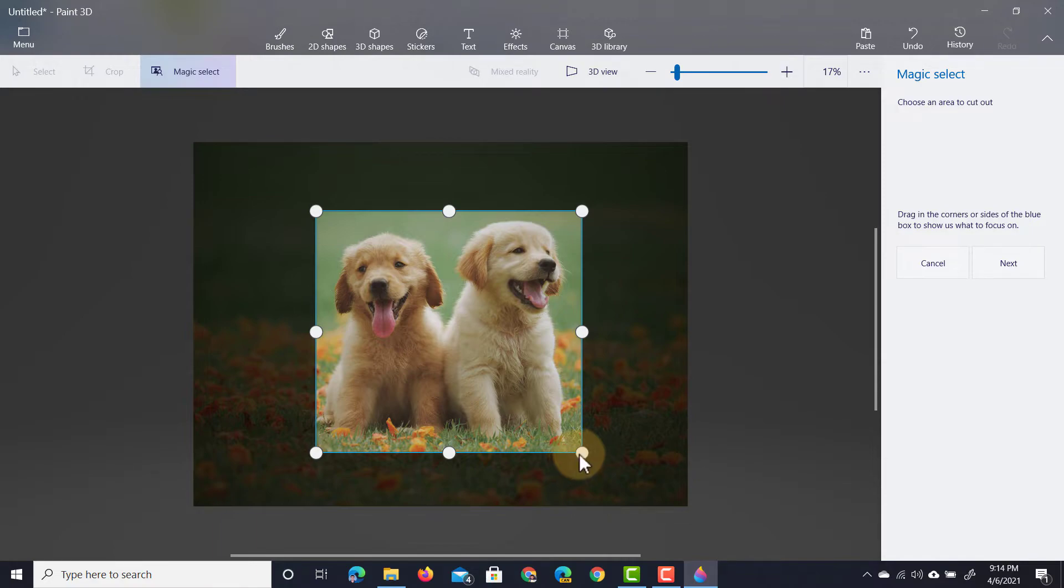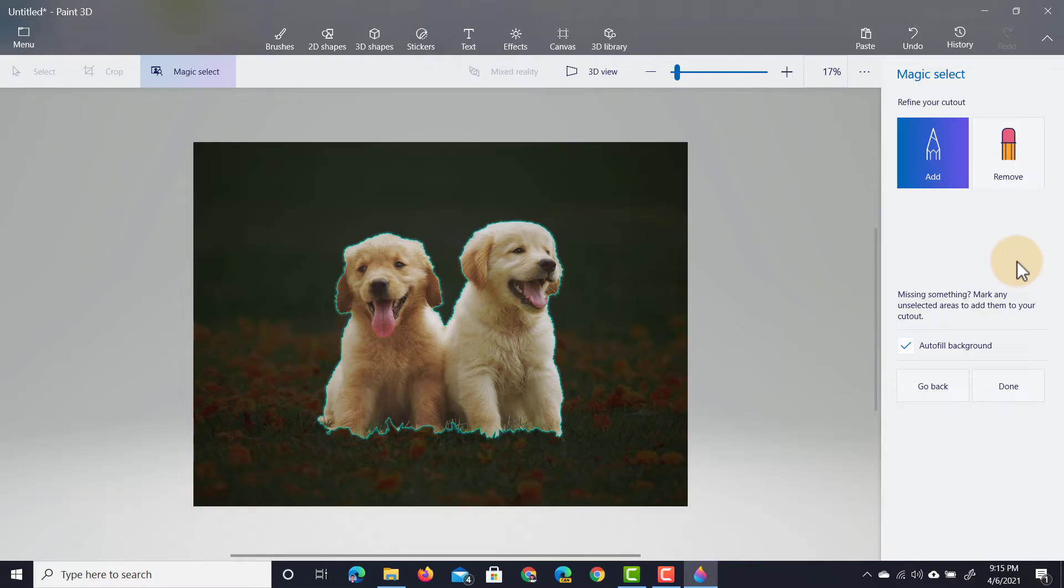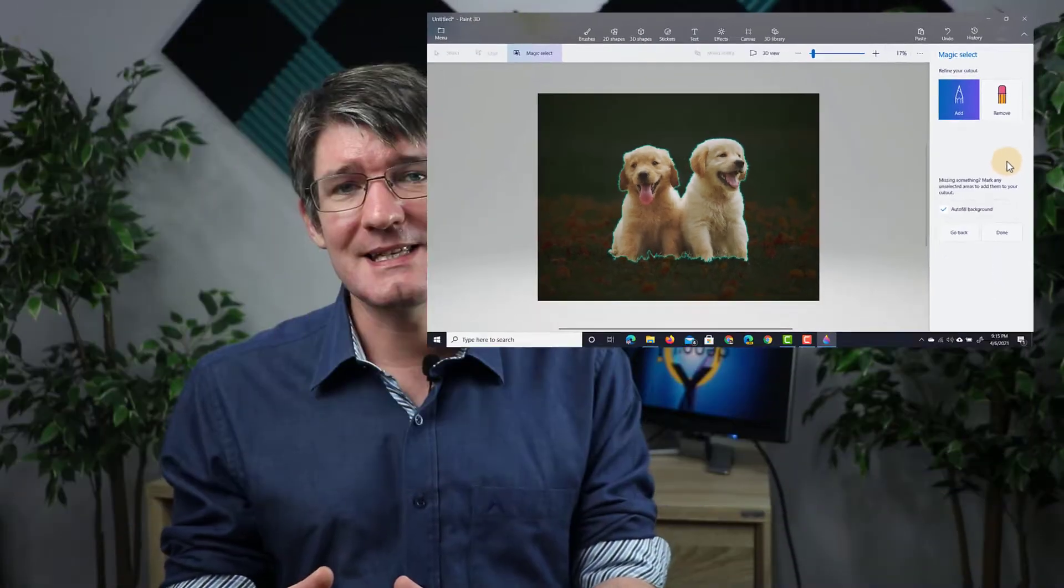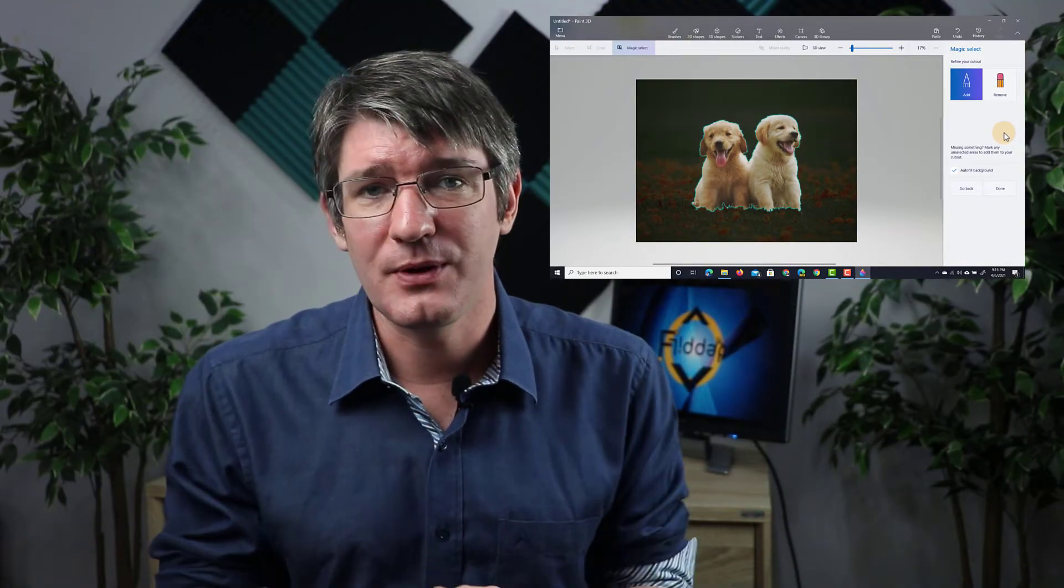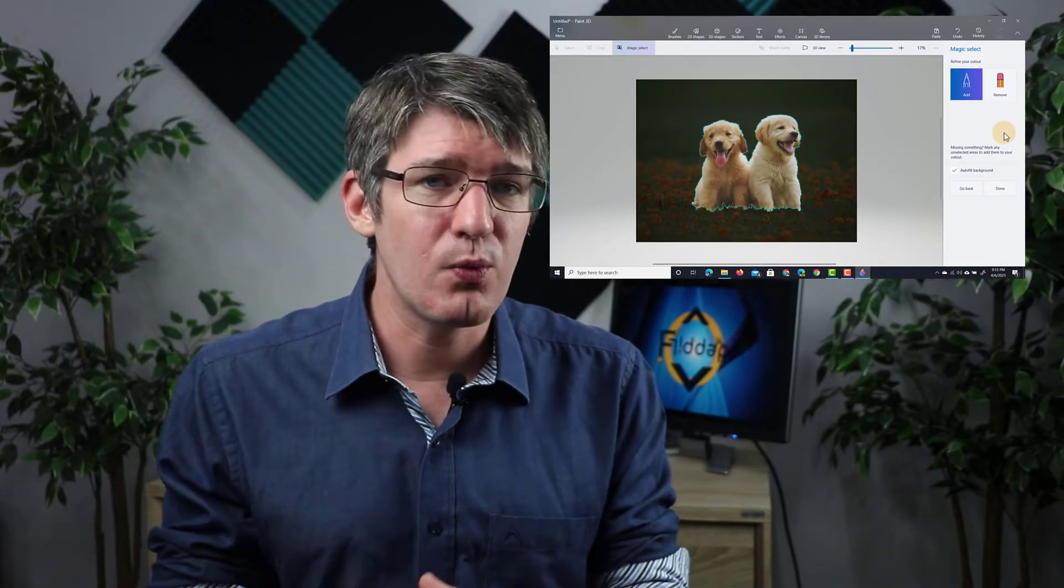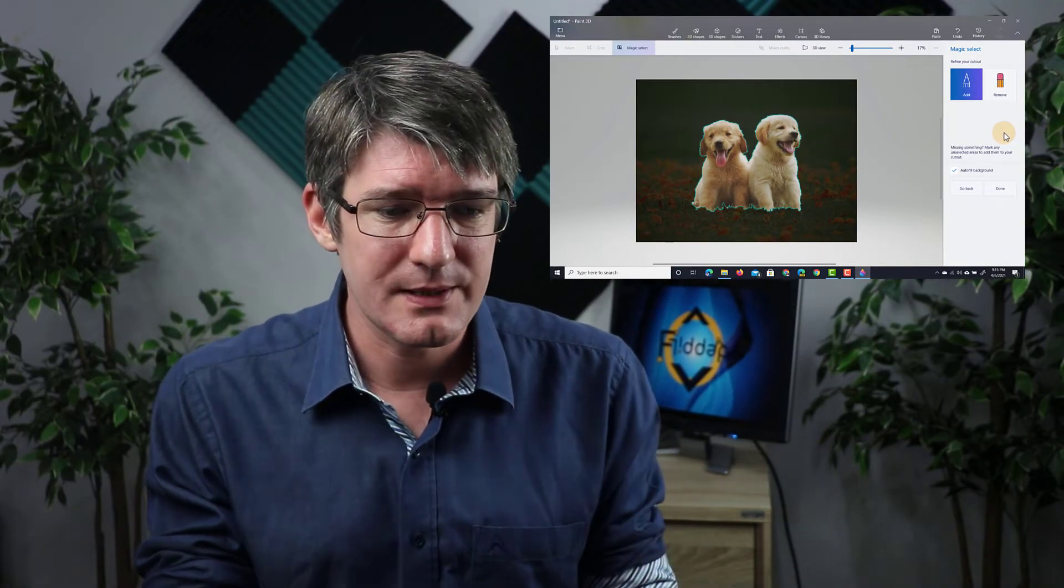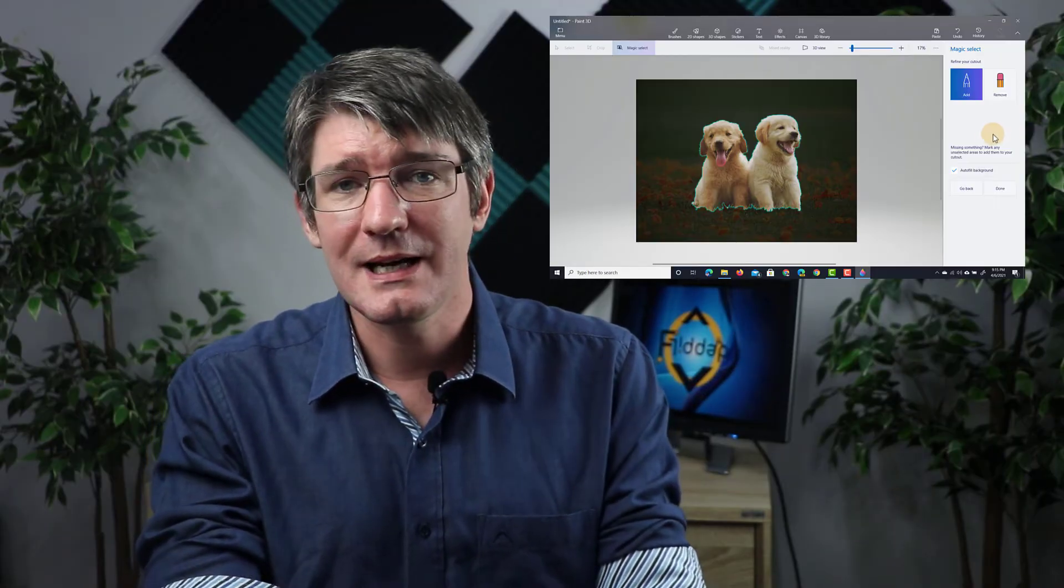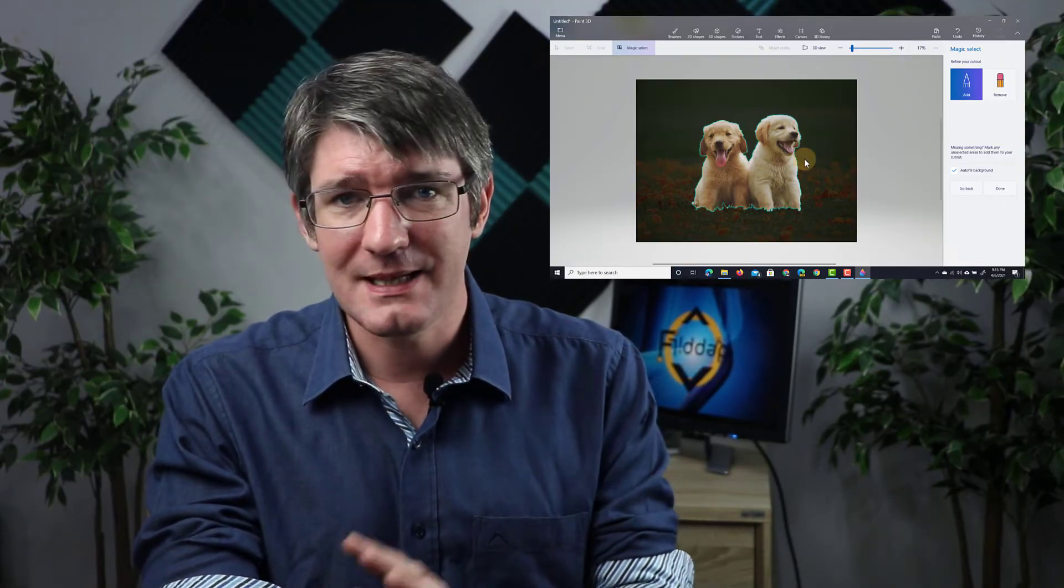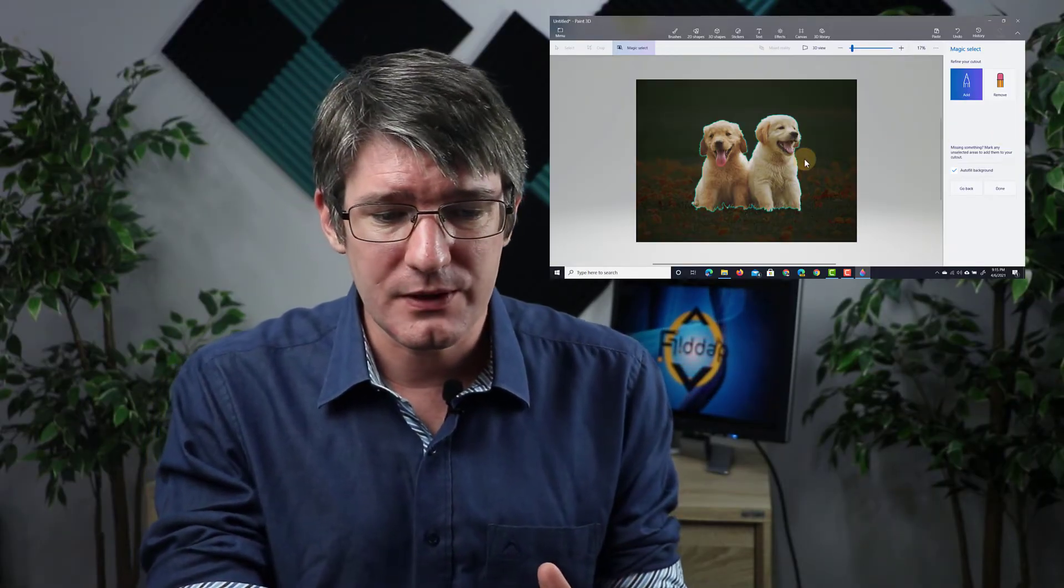It is now going to automatically select the object that Paint 3D thinks I want to cut out. You can see here it's already selected these puppies. It's done a really good job at doing so.